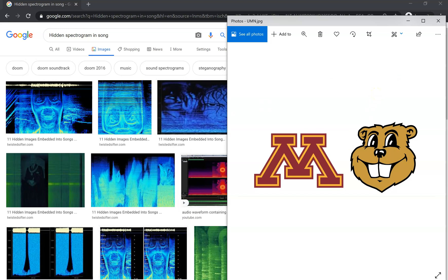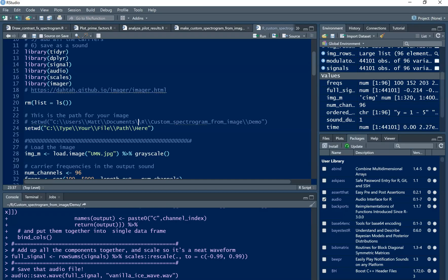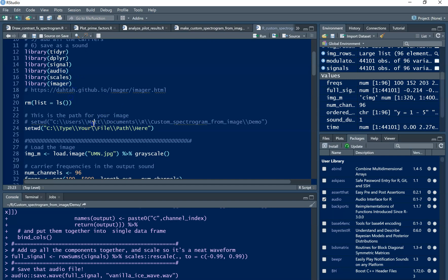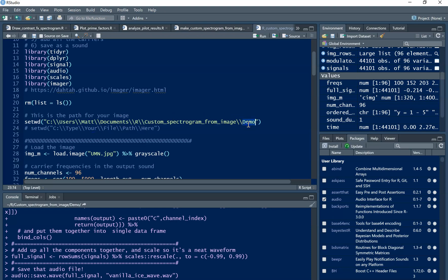Let's go to the code. So it calls in a bunch of packages here that have some very useful functions for this, particularly the audio and imageR packages. So I'm going to have it look up these images from a folder that I've already set up on my computer, but you can just put your file path there.